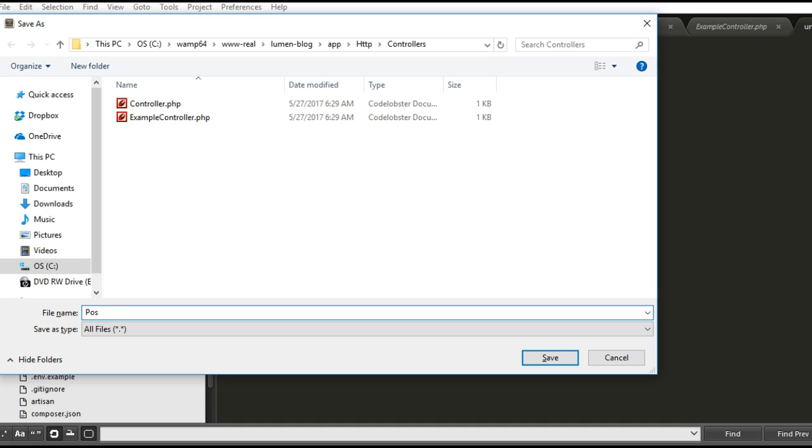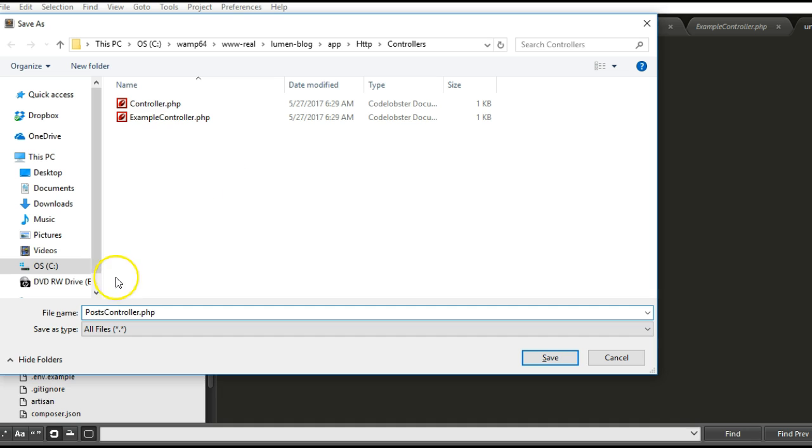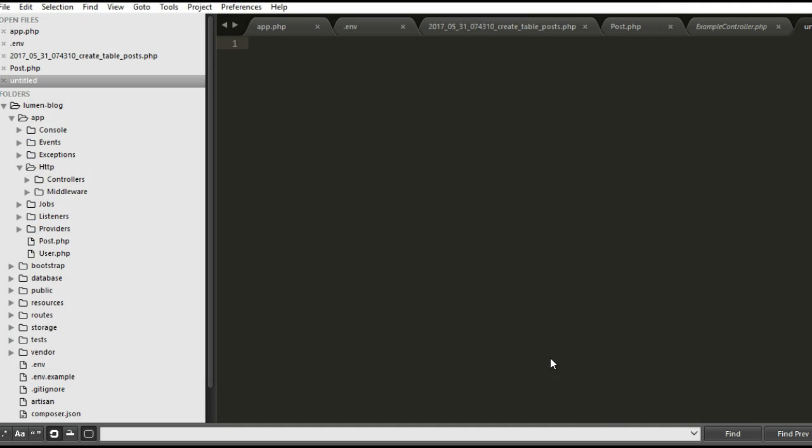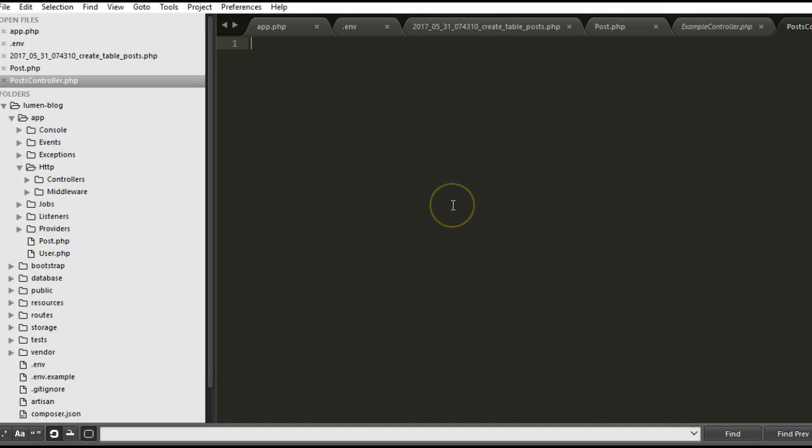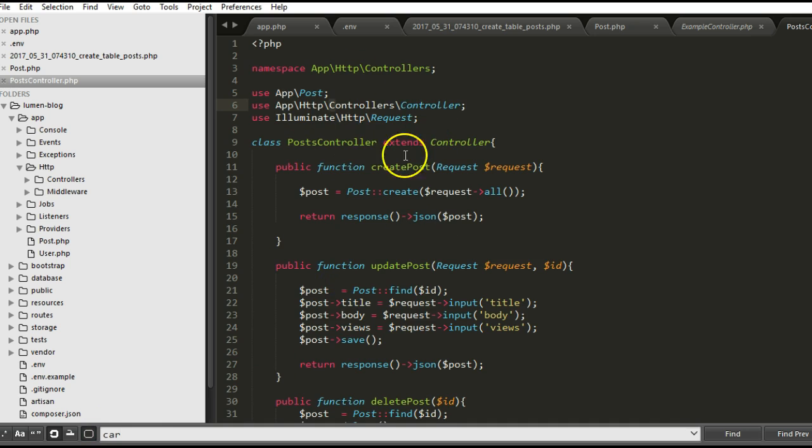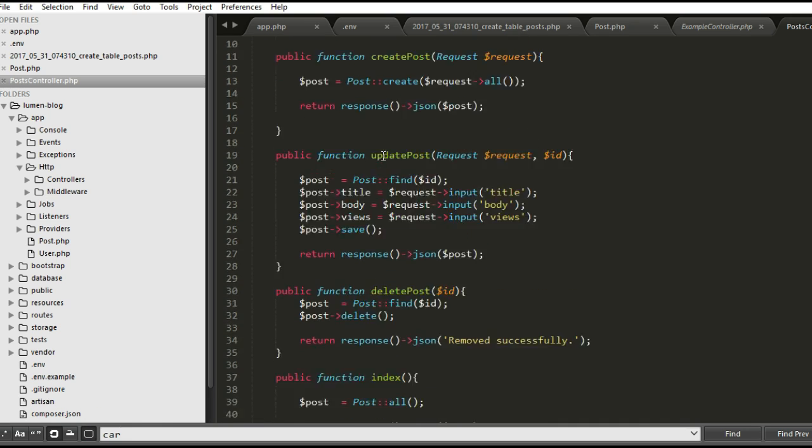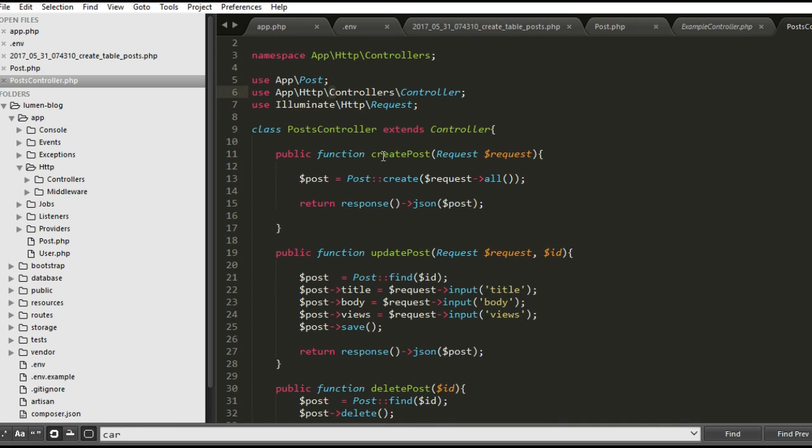Here in the controller, right-click on the file and I will Control+S to save it. I'll call it PostsController.php. That's how it is named in Laravel. Sometimes it can be singular, sometimes it's plural. For me, I prefer naming my controllers to be plural.